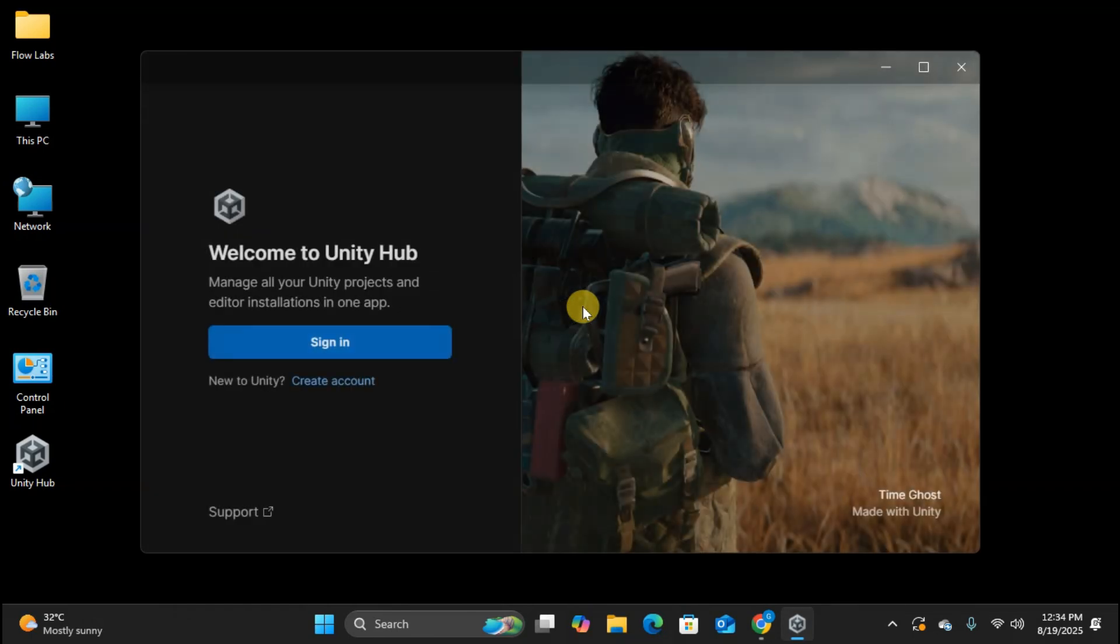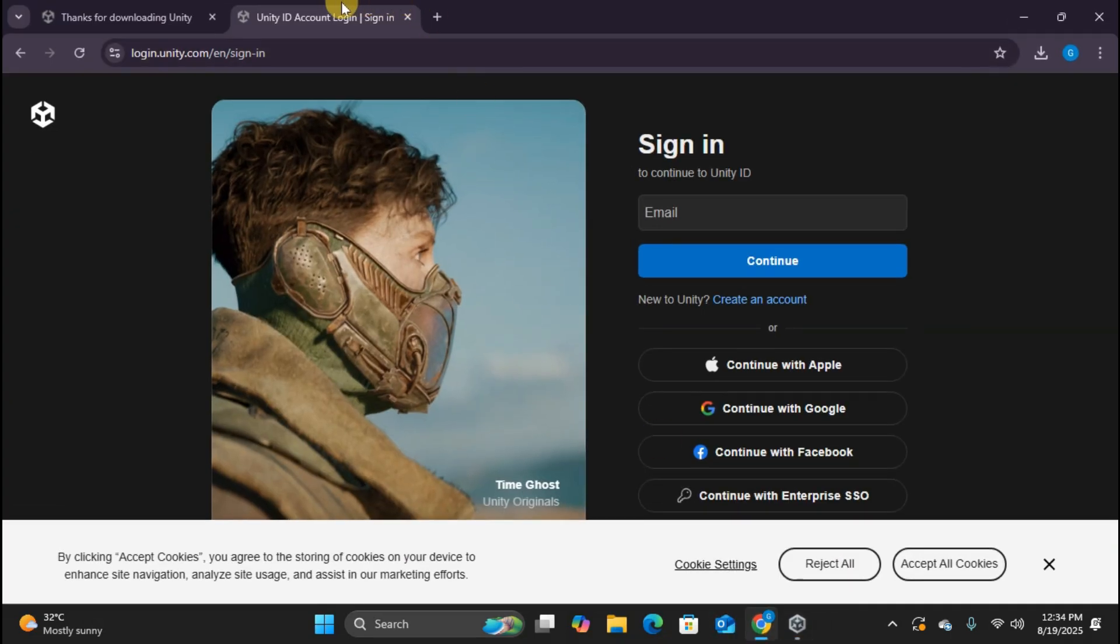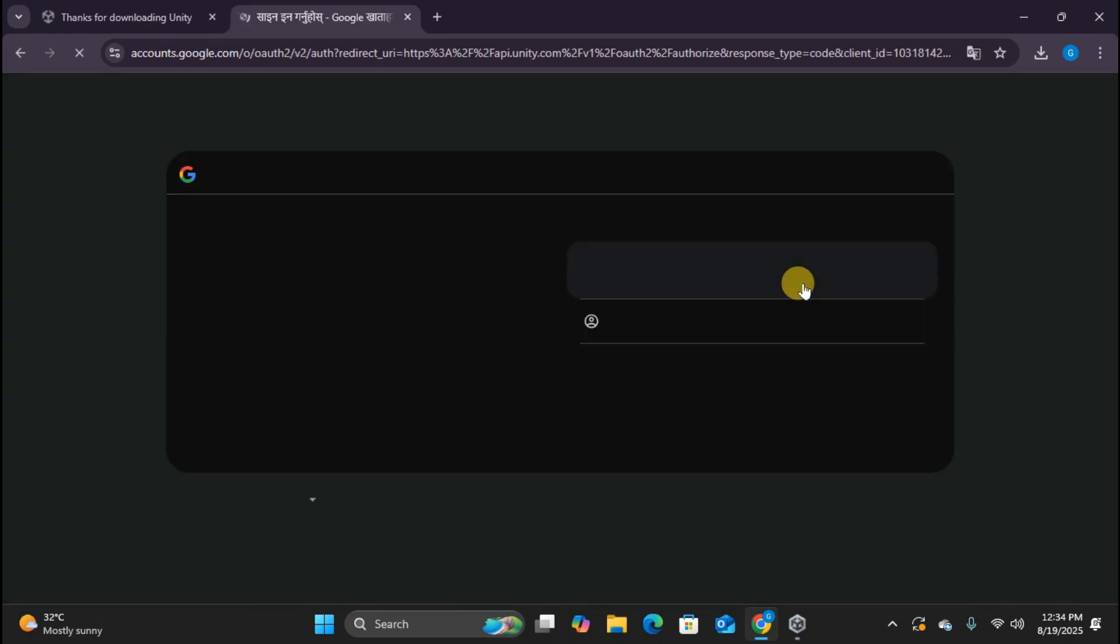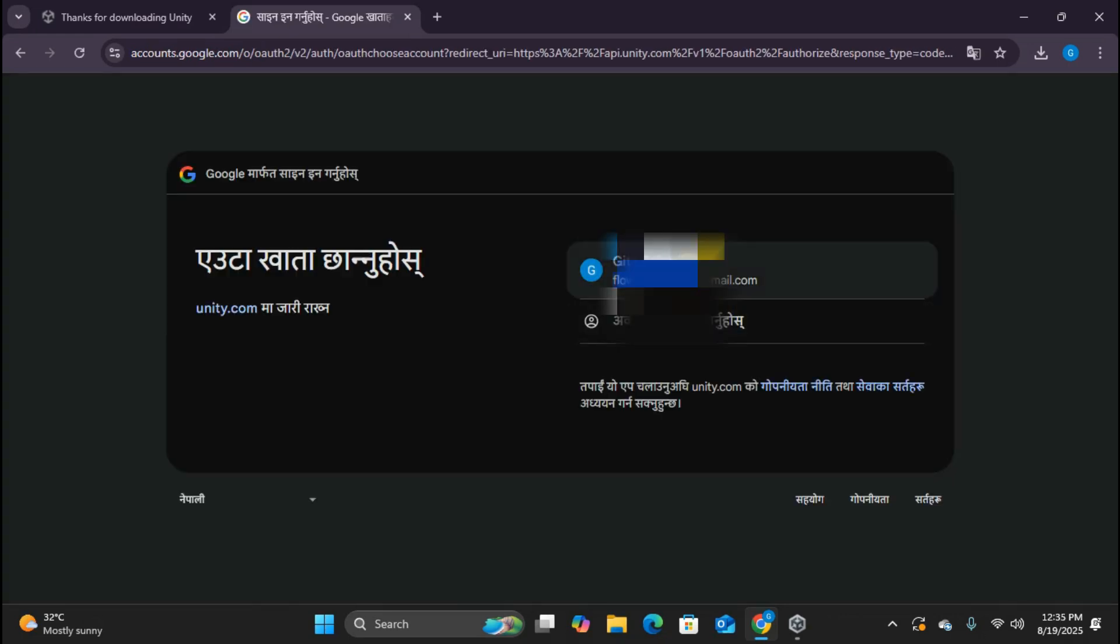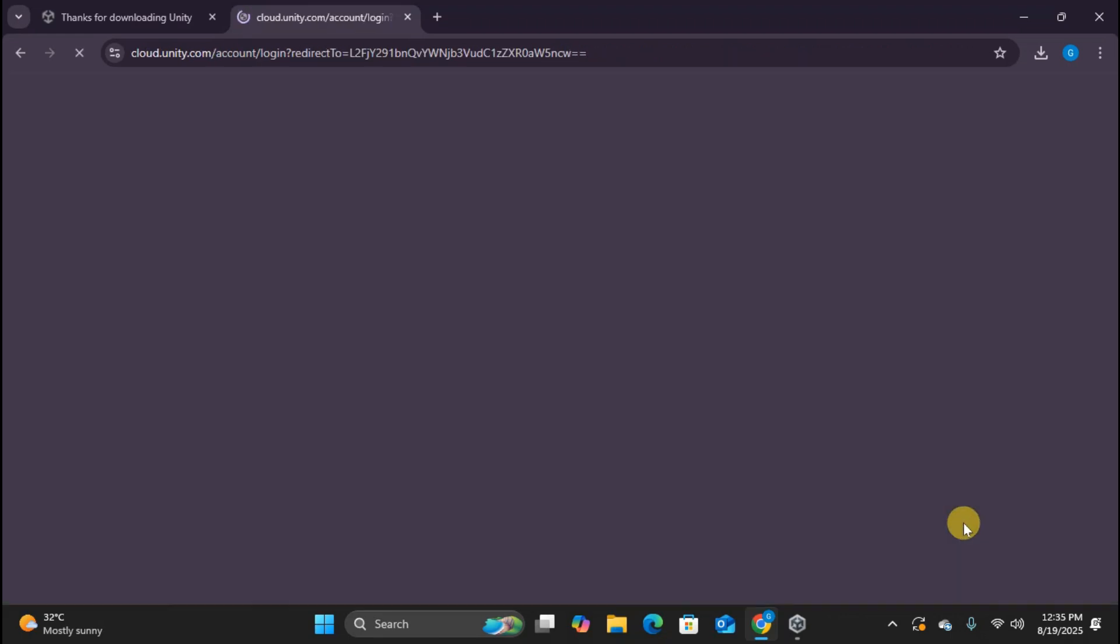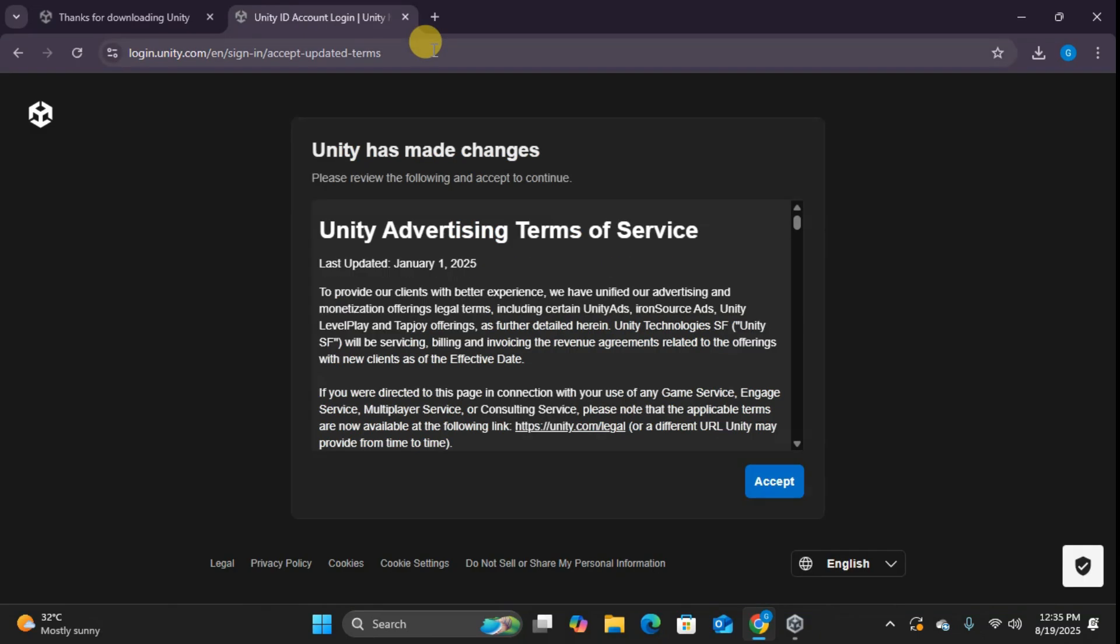Here's the Unity Hub welcome screen, and the first thing we need to do is sign in or create an account. Let me show you how to create one from scratch. Click create account. This opens the sign in page in your browser. Unity makes this super convenient by letting you sign up with Google, Apple, Facebook, or create a traditional account. I'll choose continue with Google for simplicity. Select your Google account and click continue. And just like that, your Unity account is created. You might see some terms and conditions, just accept those.